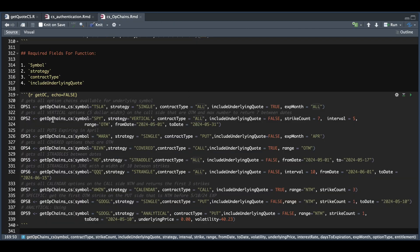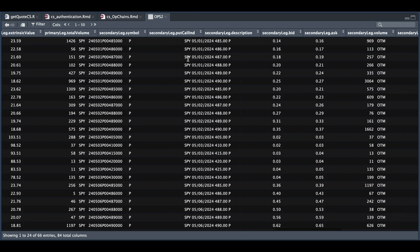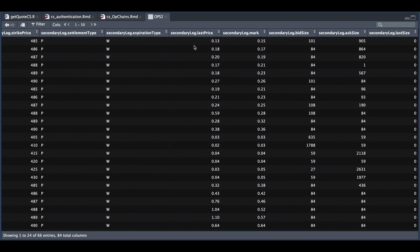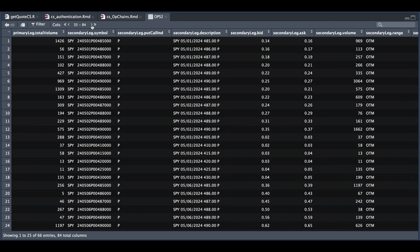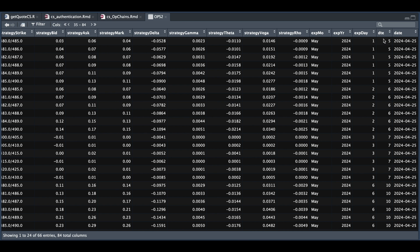For the second example, we're going to retrieve all the verticals for SPY having a $5 width on the call side that are out of the money, and return a maximum of seven entries between these specific dates. If we take a look at options two, we have 66 entries. Whenever you request spreads, we'll have the primary leg and the secondary leg. So to verify, we have the 580 put, and if we scroll to the right and find the secondary leg, we see that it's the 485 put — so indeed we have a $5 width. If you keep scrolling, you'll find the strategy, which lists the Greeks and the mark price for that vertical: the strategy strikes, the bid and the ask, the mark and all of the Greeks. It also lists the expiration month, the year and the day, the number of days to expiration, and the date of retrieval.